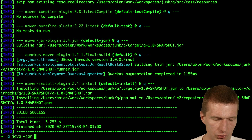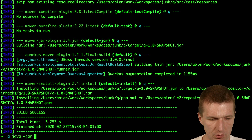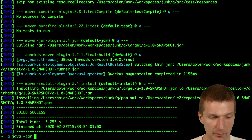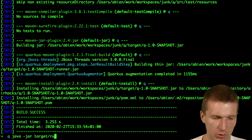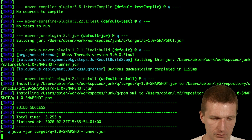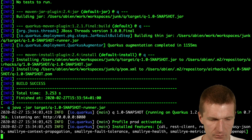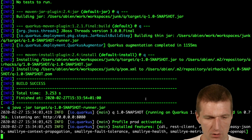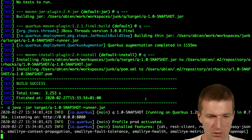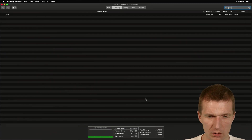Now I would like to launch Quarkus: java -jar target/runner. Let's see how big it is — 170 MB max from the outside.